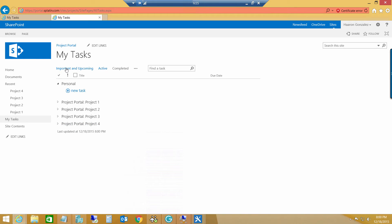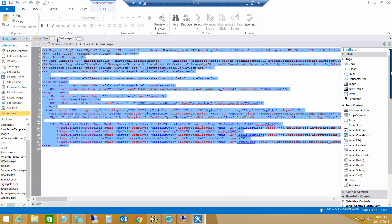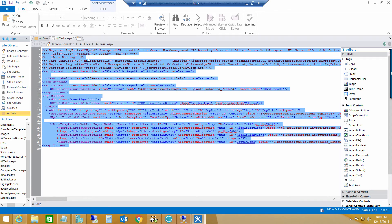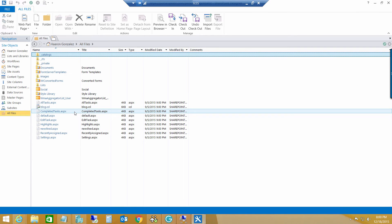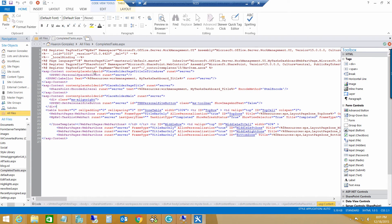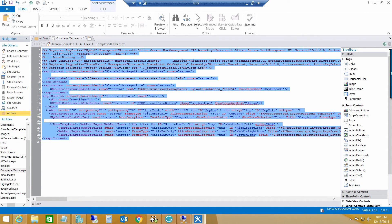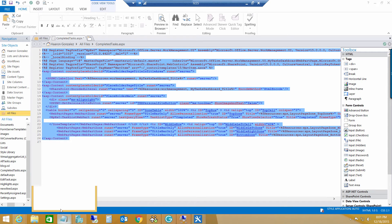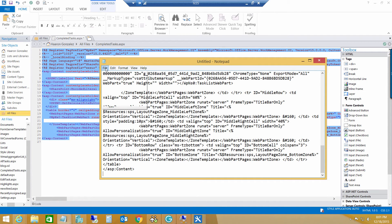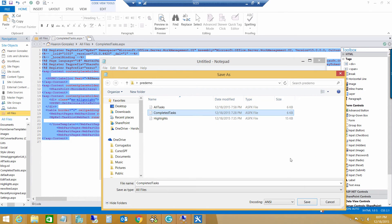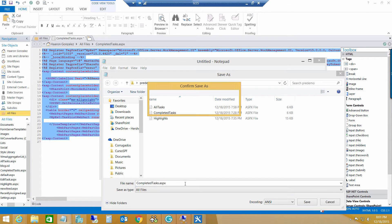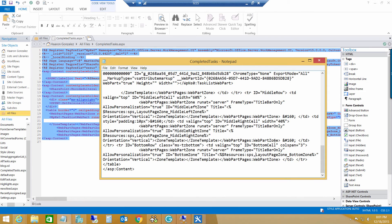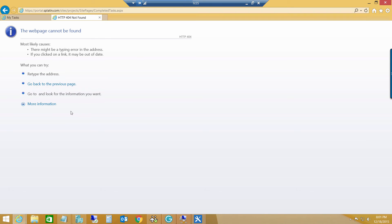Now, if I click important and upcoming or completed, notice that it refers to the completed task ASPX, which I don't have. But, you can use the same approach. Just copy the file inside of your my site host. And then, go to completed files. Open the file in advanced mode. Make sure to remove this web server control, Personal space redirect. Copy the entire code. And then, create a new ASPX file using notepad. Here it is. Completed task .ASPX. Save it. Replace the existing one.